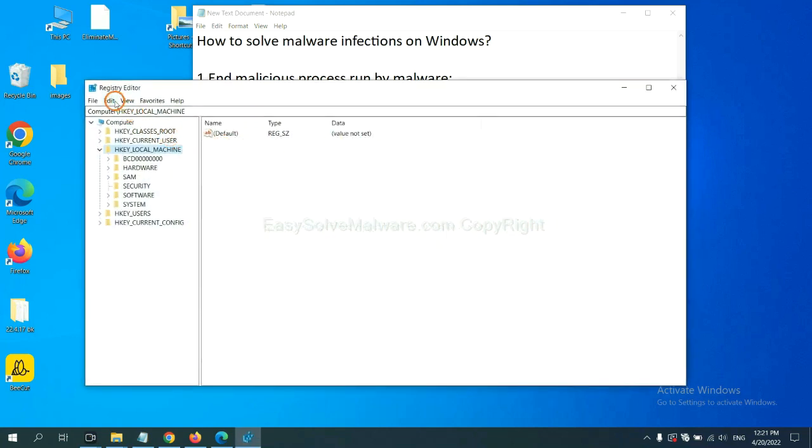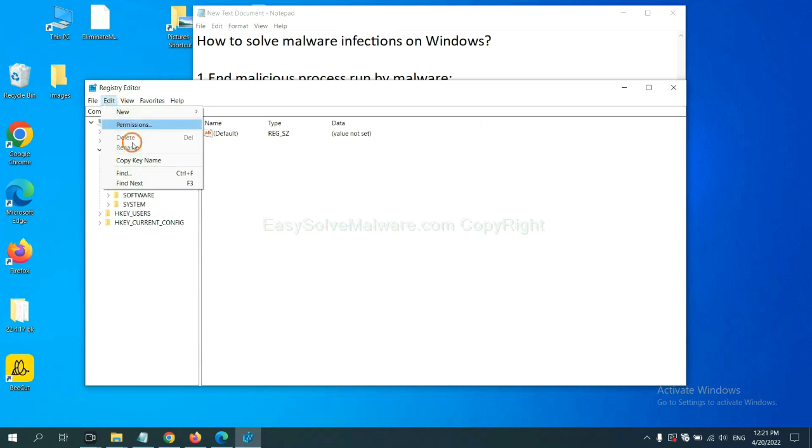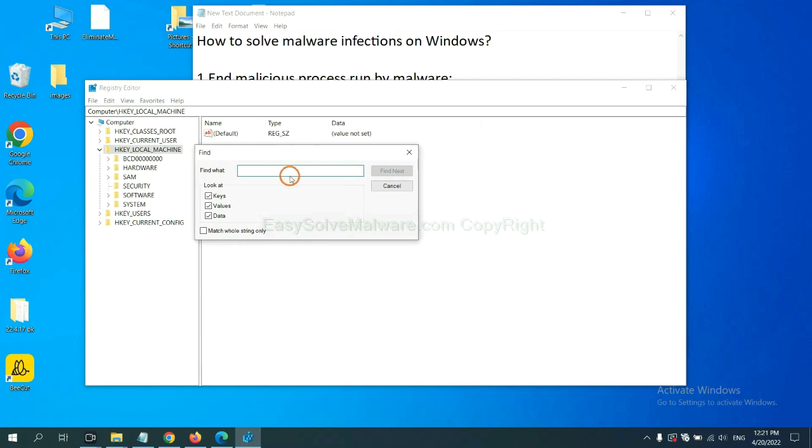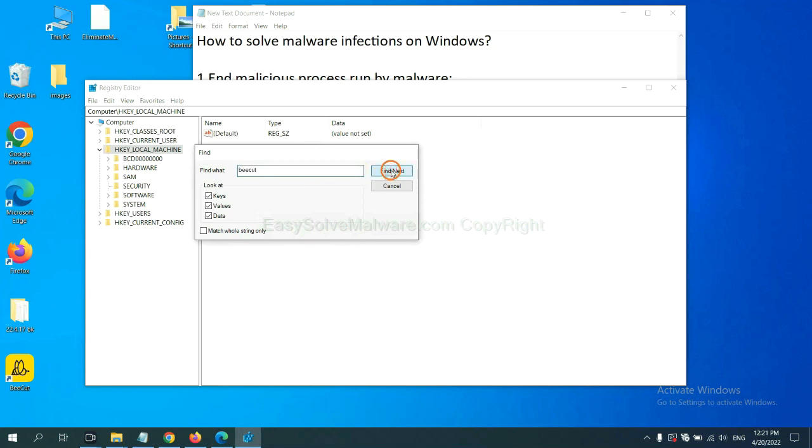Now select the edit menu and click find. If you know the name of the malware, input it, for example, and click find next.